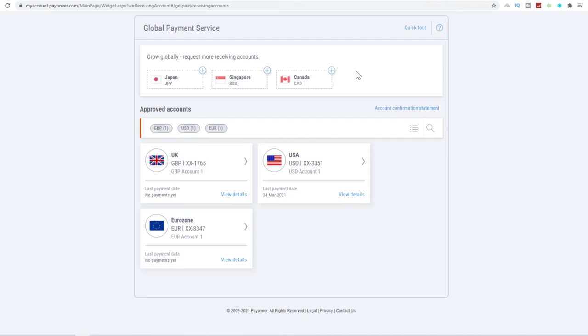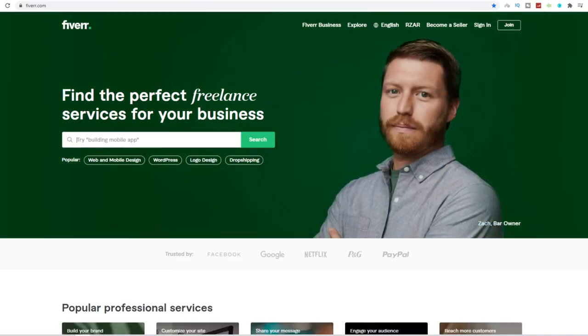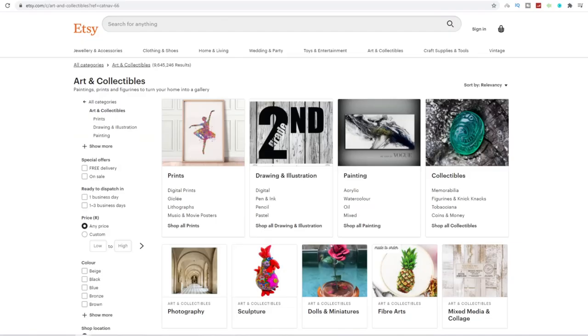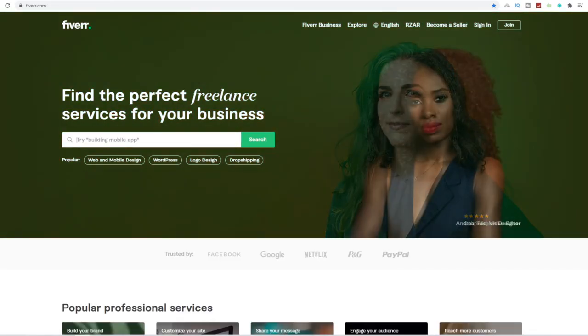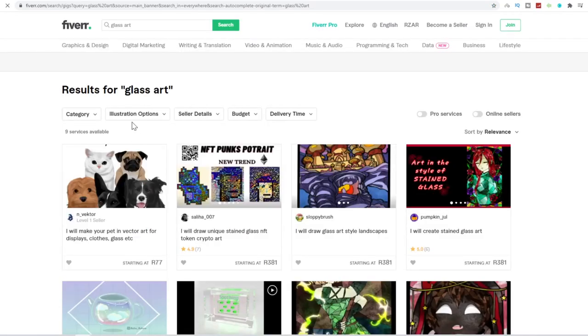So I suggest go sign yourself up an account on Payoneer.com. Once you've got your account ready to sit and go on Payoneer, come over to Fiverr.com and you want to search anything in the arts and crafts niche. So we can go, for example, come back to Etsy.com and we can go type in, for example, let's type in glass art.